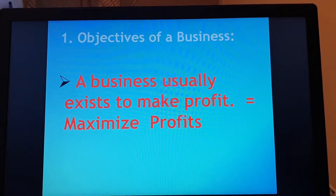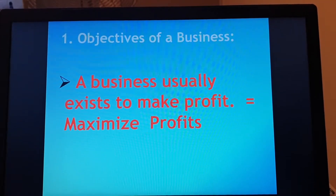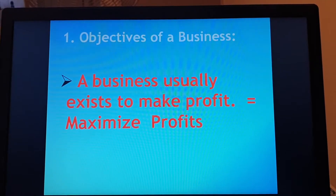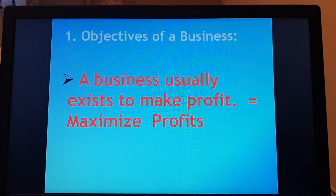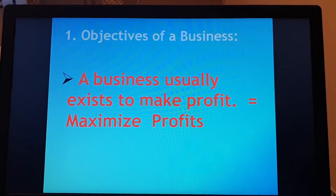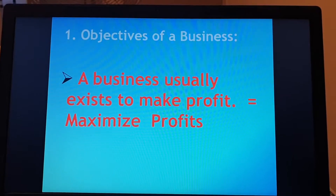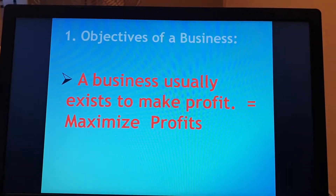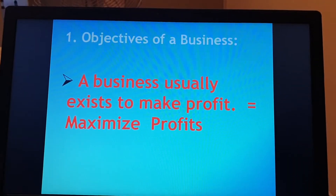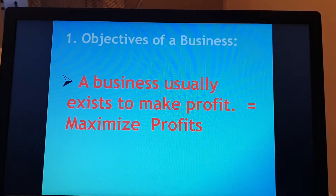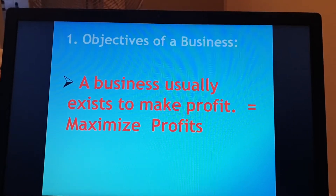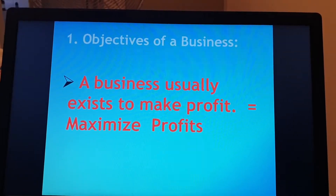The business usually exists to make a profit and wants to maximize its profits. Graphically, remember my profit maximization point is where my MC curve equals my MR — in other words, where they meet and cut each other.